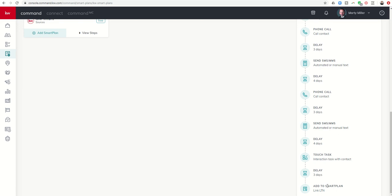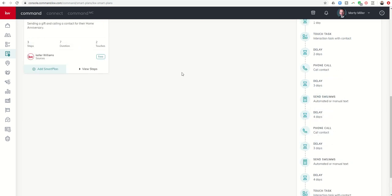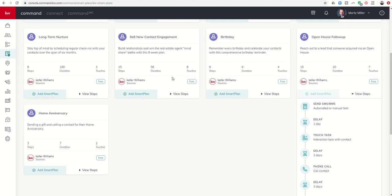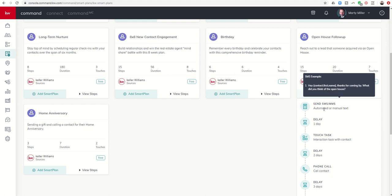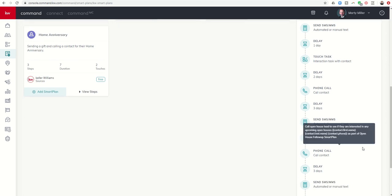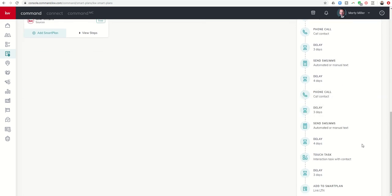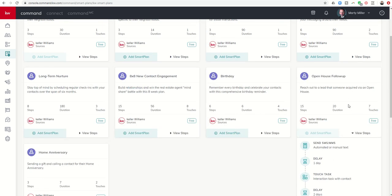It basically from there links to the long-term nurture smart plan. So you can start to see kind of how this is going to work when we have the ability to create our own smart plans. We can actually create a plan like this one that then links to another plan like the long-term nurture. So this is a 20-day that then links to a 180-day plan. So you can see this would literally, these two combined would be 200 days. So that's the open house follow-up plan. I really like this. This is one of the newer plans that has come out, and you can see as KWRI continues to develop all the options, these are getting more and more robust, which is pretty exciting.